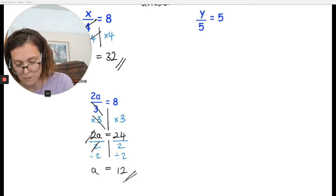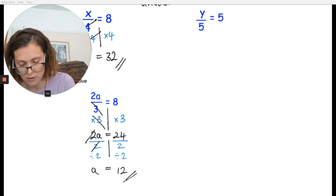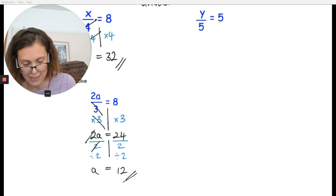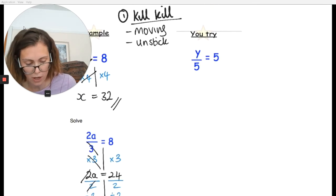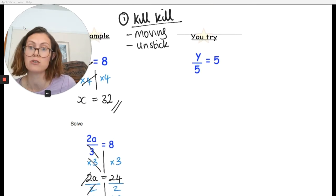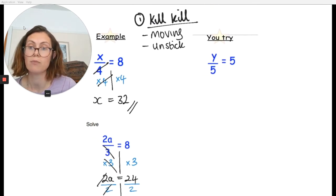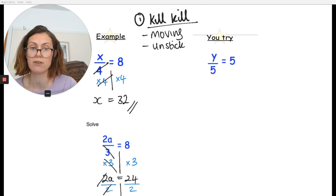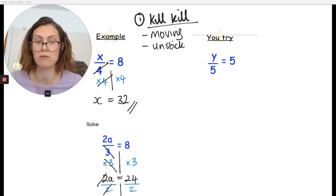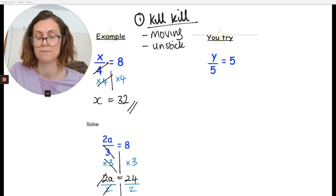Spend about 20 seconds having a go at this first question yourself. I'll pause the video now so you can have a go, and press play when you're ready to go through the answer.